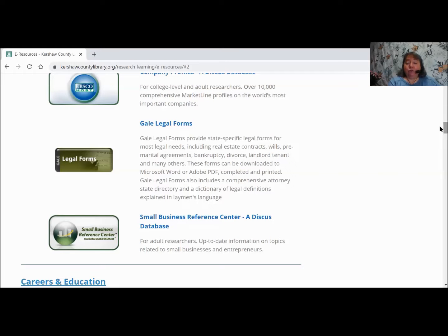Gale Legal Forms provides state-specific legal forms for most legal needs. They can be downloaded, completed, and printed. In some cases, you're actually able to fill them in online and print them. If you're doing that at the library, I would not suggest it — I'd rather you print them out, because things put online sometimes don't go away. At home, it will be on your computer and you may choose how you want to do that.